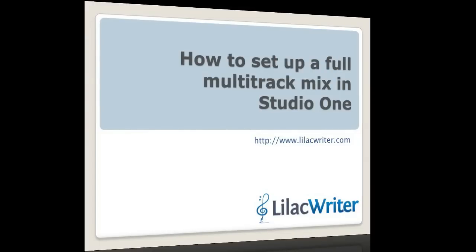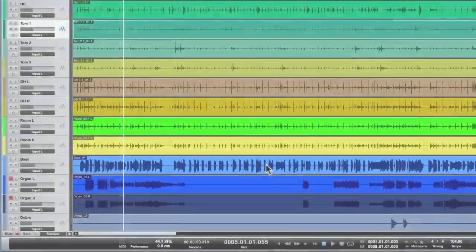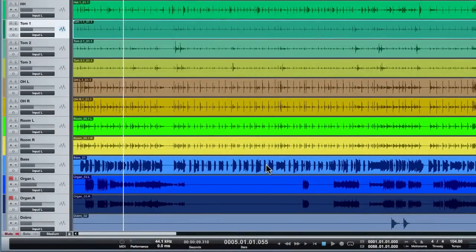Alright, welcome to another Lilac Writer how-to video. This one is about using Studio One for a full multi-track recording project.